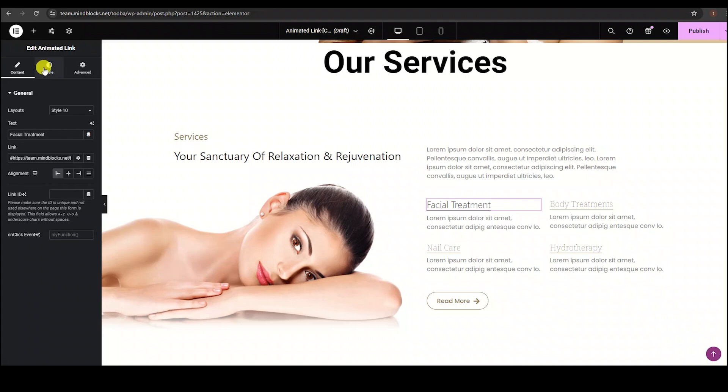Now, let's style the widget. Inside the style tab, we have typography, text shadow, and text color options. First comes the typography option.